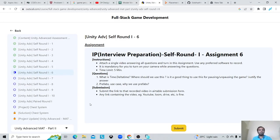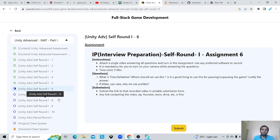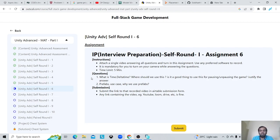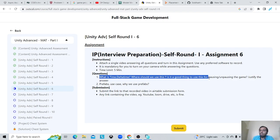Hello, my name is Siddharth Varde and this is Unity Advance Mat1 Answer 6. The first question is: what is Time.deltaTime? Where should we use this? Is it a good thing to use this for pausing or unpausing the game? Justify the answer.